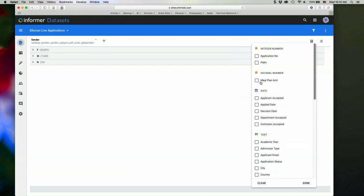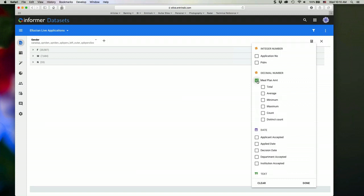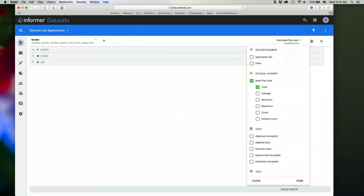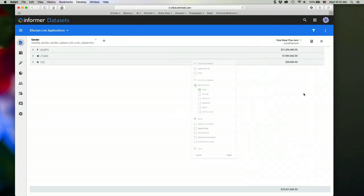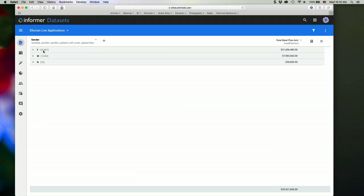So maybe I want to total by this meal plan amount. So maybe I'm capturing that data in the data set and I want to see the total amount that the student selected for their meal plan. So that would then aggregate that value to each group.